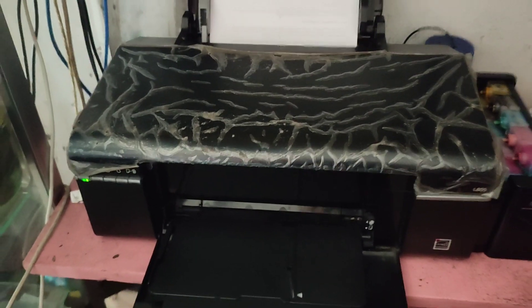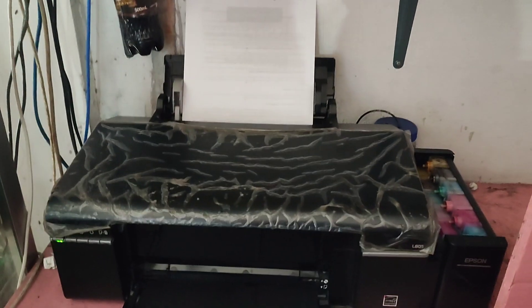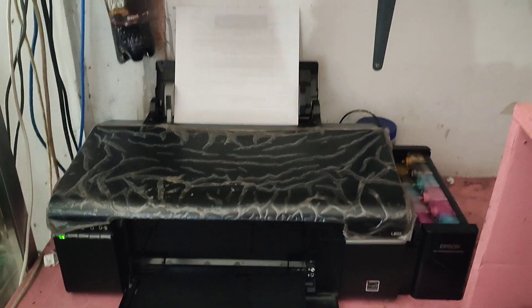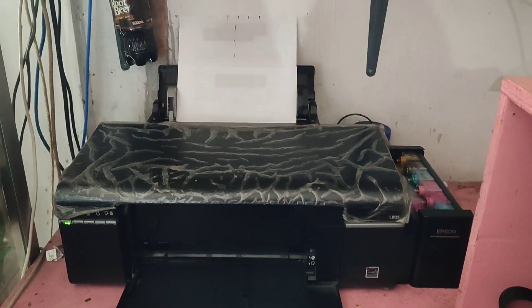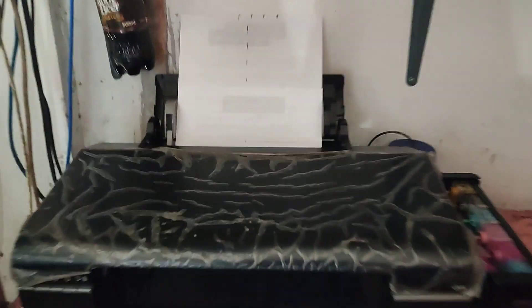I-printa natin ng marami. Sige, print. Okay, ayan o. So naiiwan na yung isa. So okay na sya.